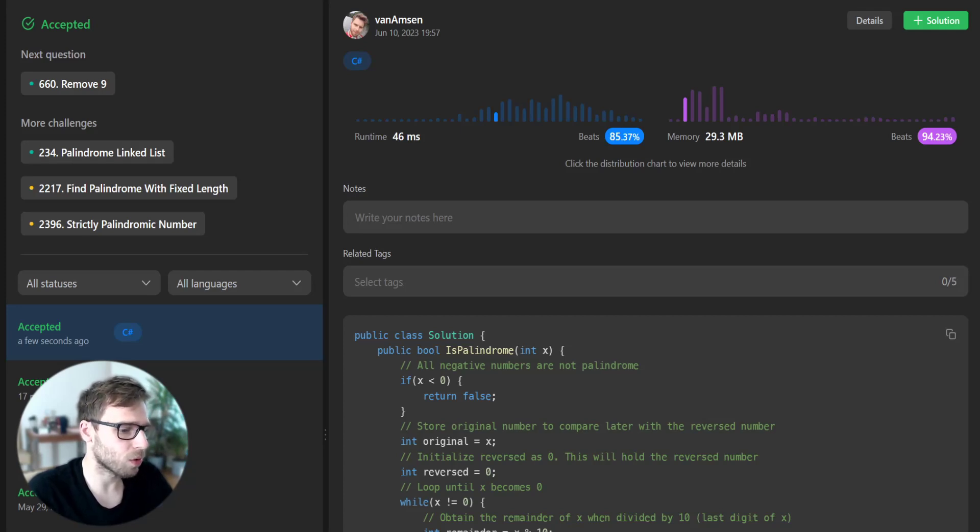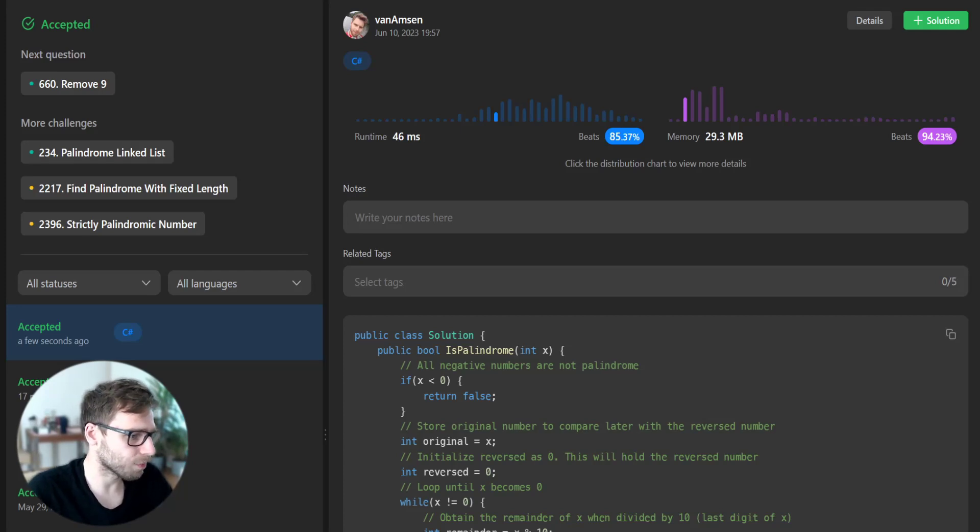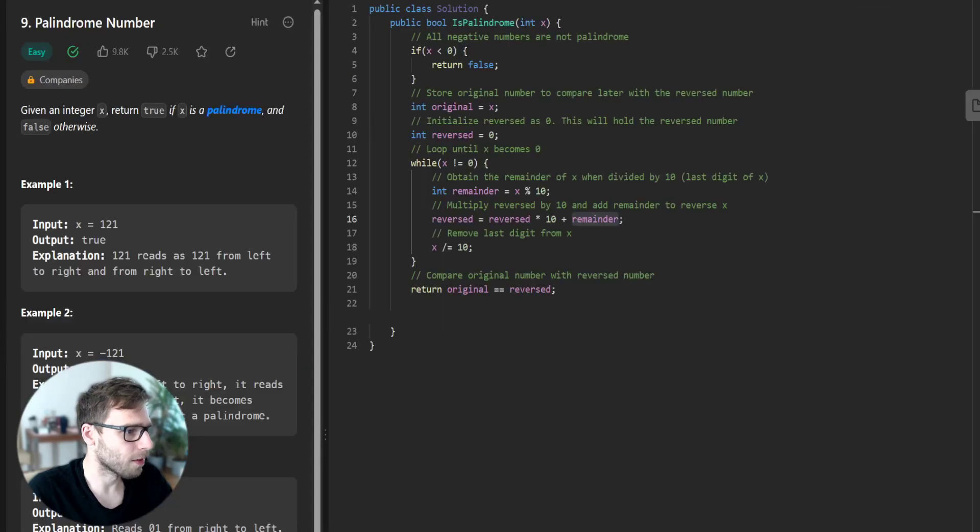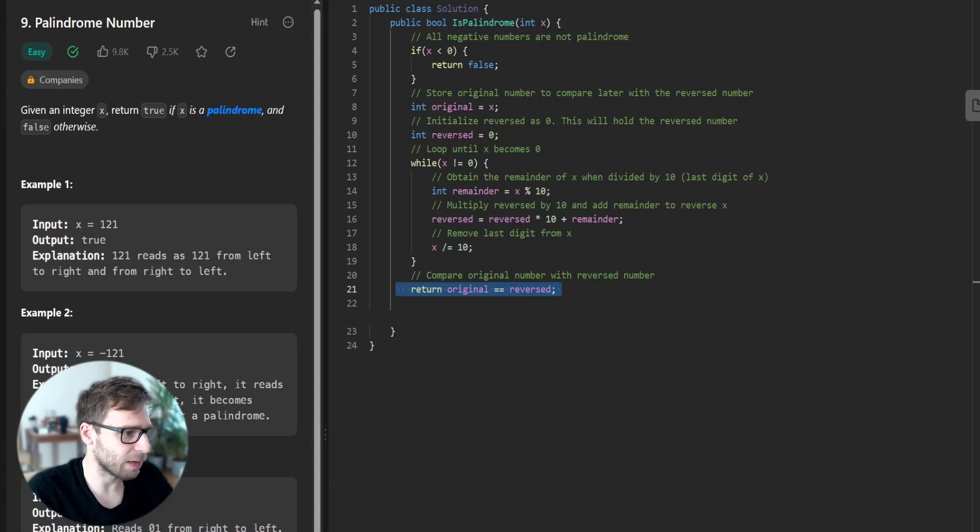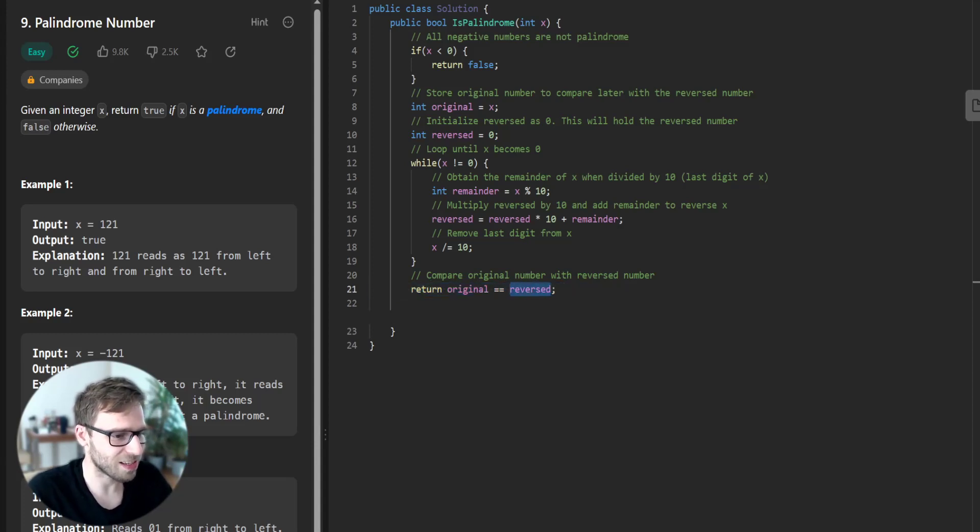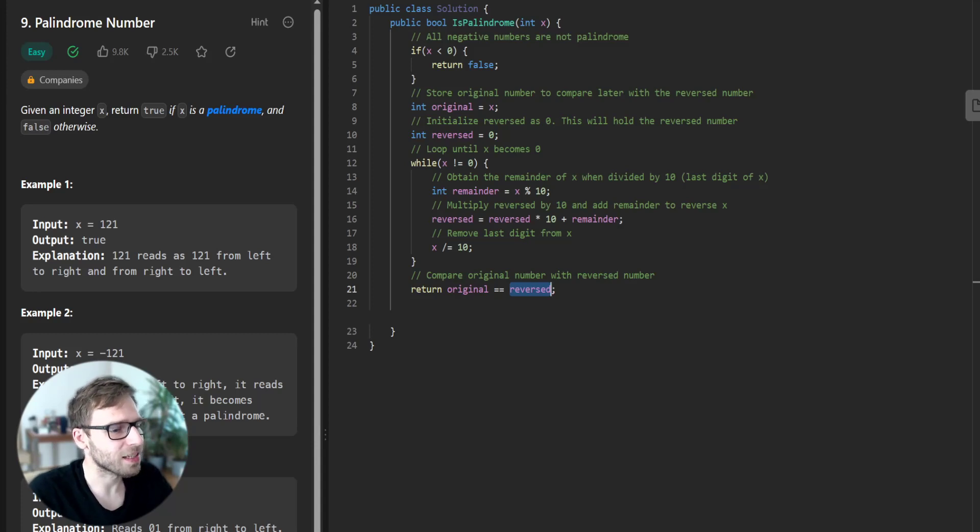And once the loop is done, we simply return whether the original number is equal to the reversed one. So we know that if original is equal to reversed, it's true. Otherwise, it's false. And it's a simple yet efficient solution.